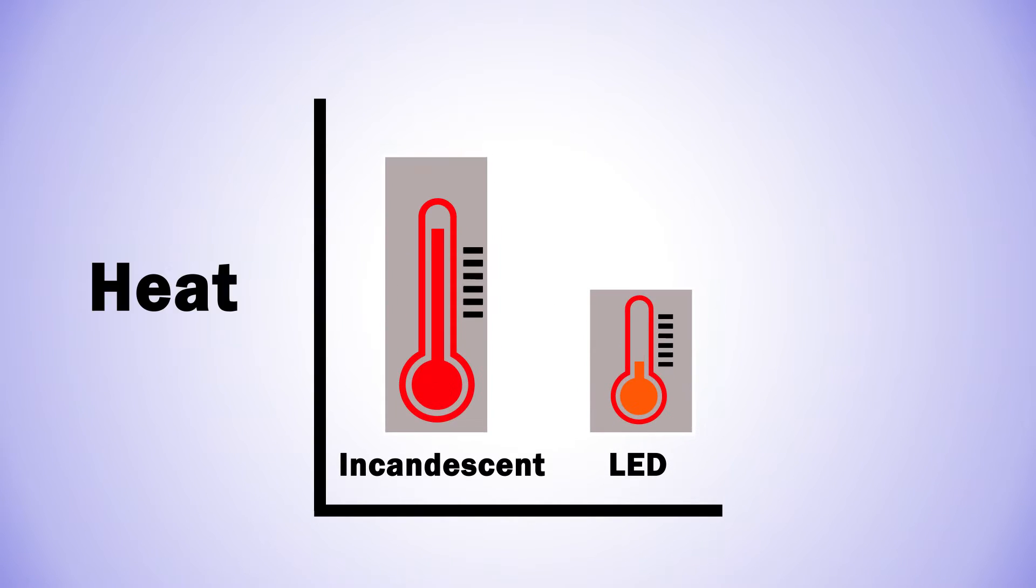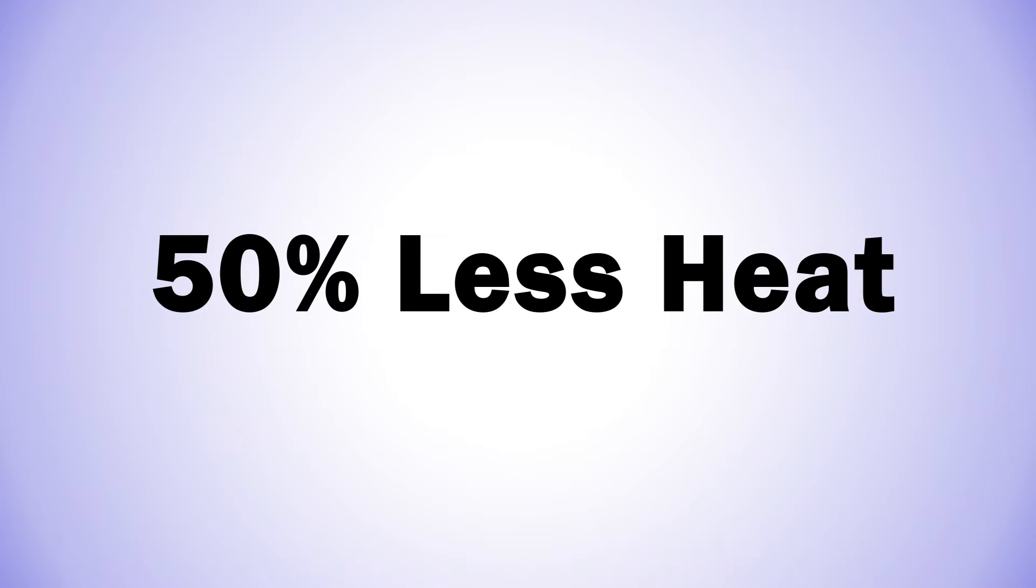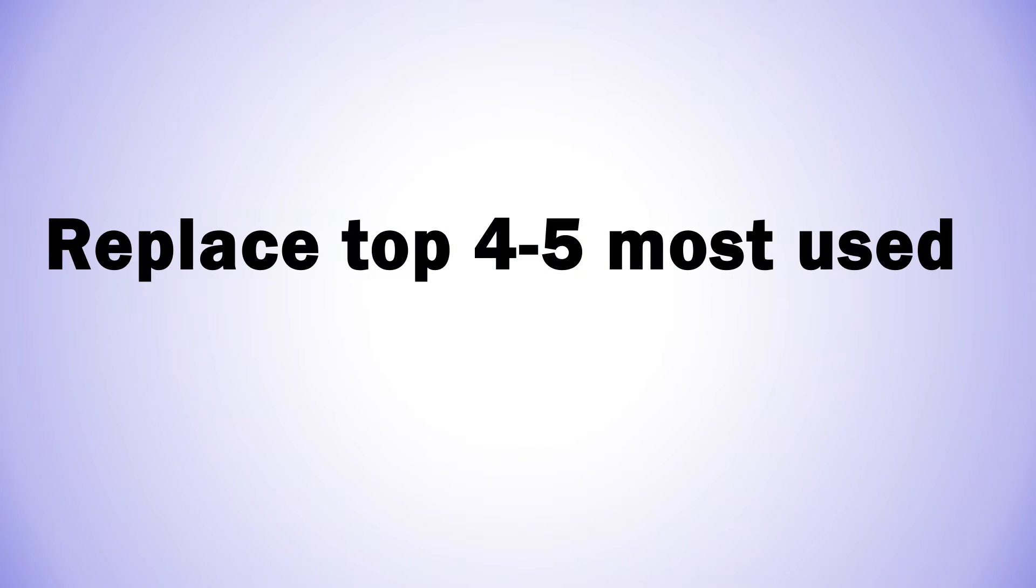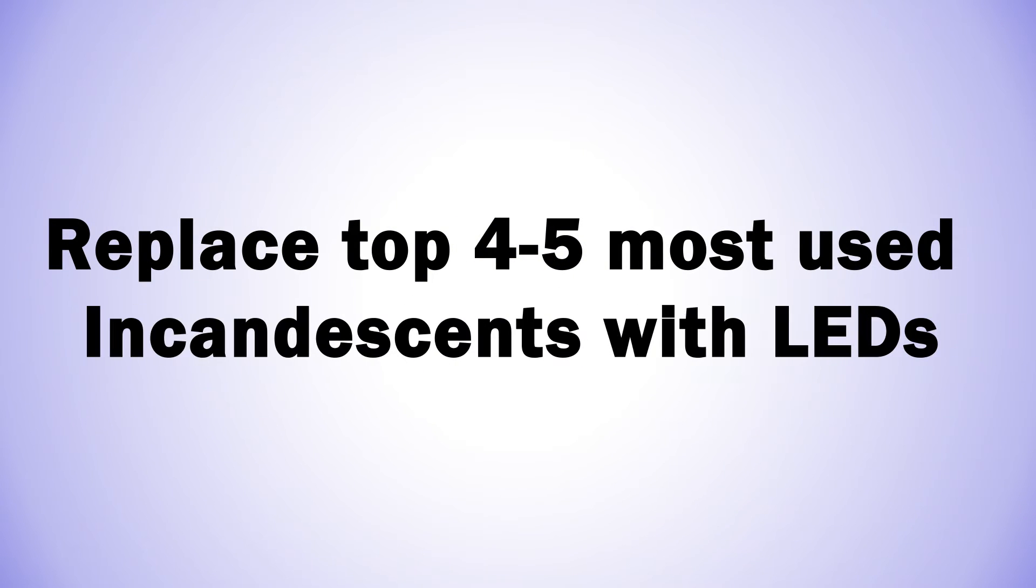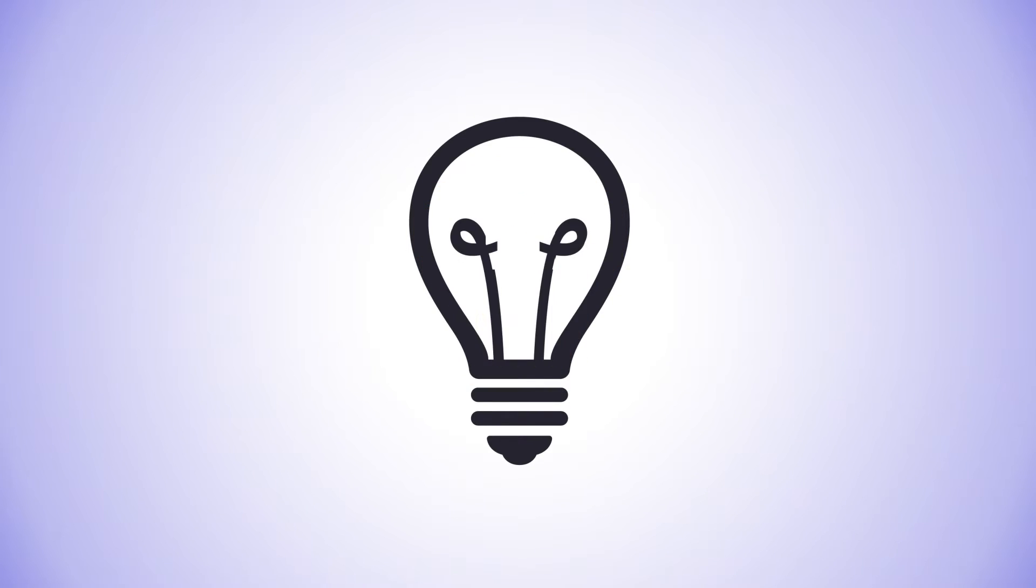They're also cooler. Literally. They give off 50% less heat than a traditional bulb. So a quick recommendation. Replace your 4 or 5 top usage incandescents with LEDs, and then replace your other incandescents as they burn out.